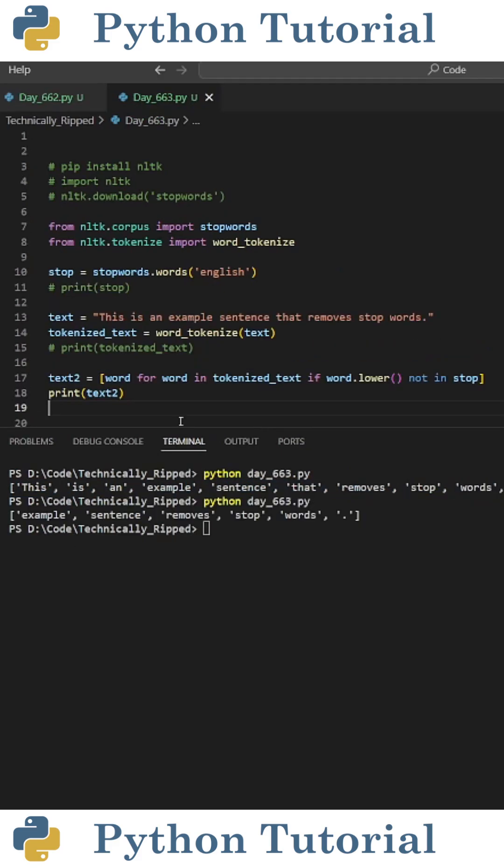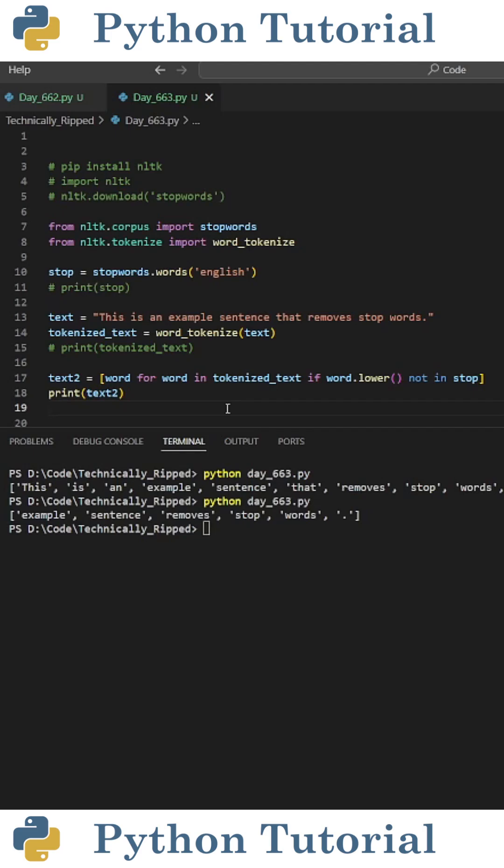Then, to remove the stopwords from the sentence, I created a new variable called text2 and set it equal to a list comprehension that reads word for word in tokenized_text if word.lower not in stop. This will basically go through the list of words that are in my sentence. And if they're in the list of stopwords, they get removed from the sentence.